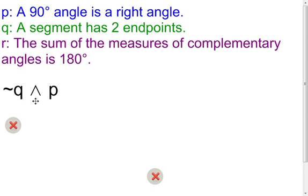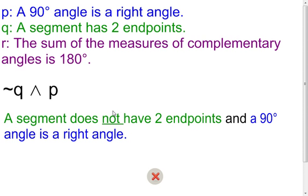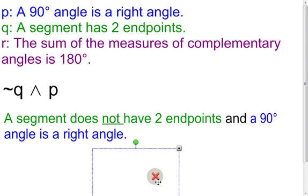Notice in this next one we still have a conjunction, so we're going to use 'and,' but now there's a little squiggle out here. That's going to tell us that we have to negate the green statement Q — say the opposite of it. The simple way to say the opposite is just to put the word NOT in there somewhere. So it says 'a segment has two endpoints,' and to say the opposite: 'a segment does NOT have two endpoints.' I like to underline the word NOT to show I've negated Q. Now for the truth value: Q originally was true, but if I negate it, this is going to be false. The blue P — 'a 90-degree angle is a right angle' — is true. So I have false AND true, and overall that gives us a false statement.